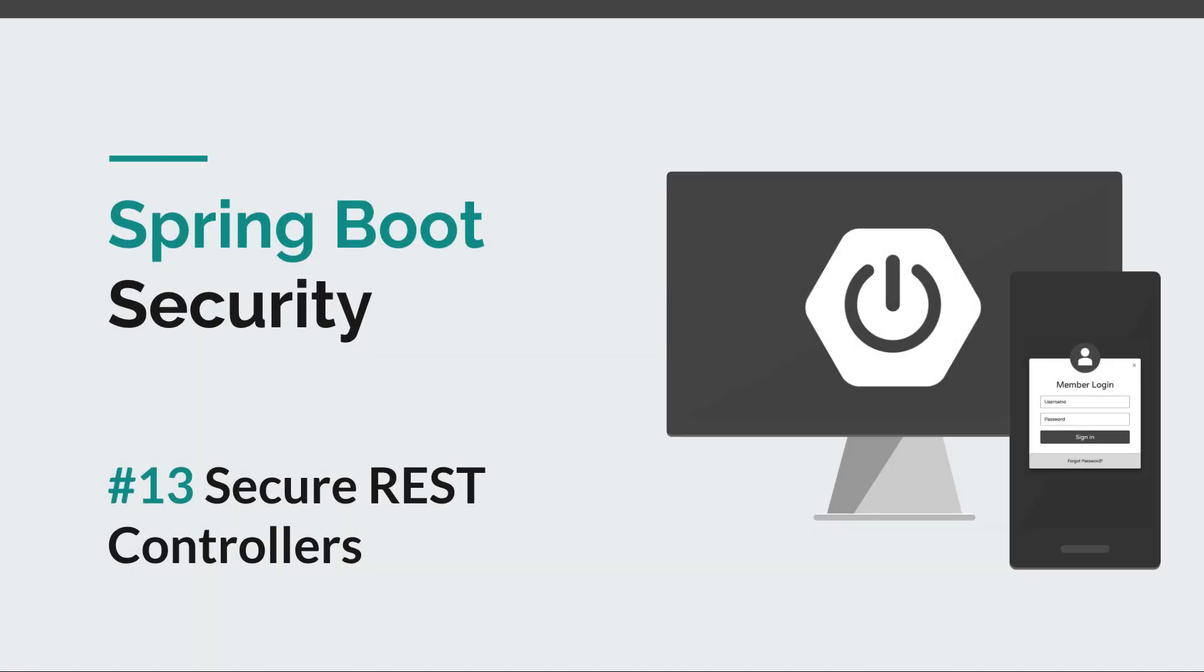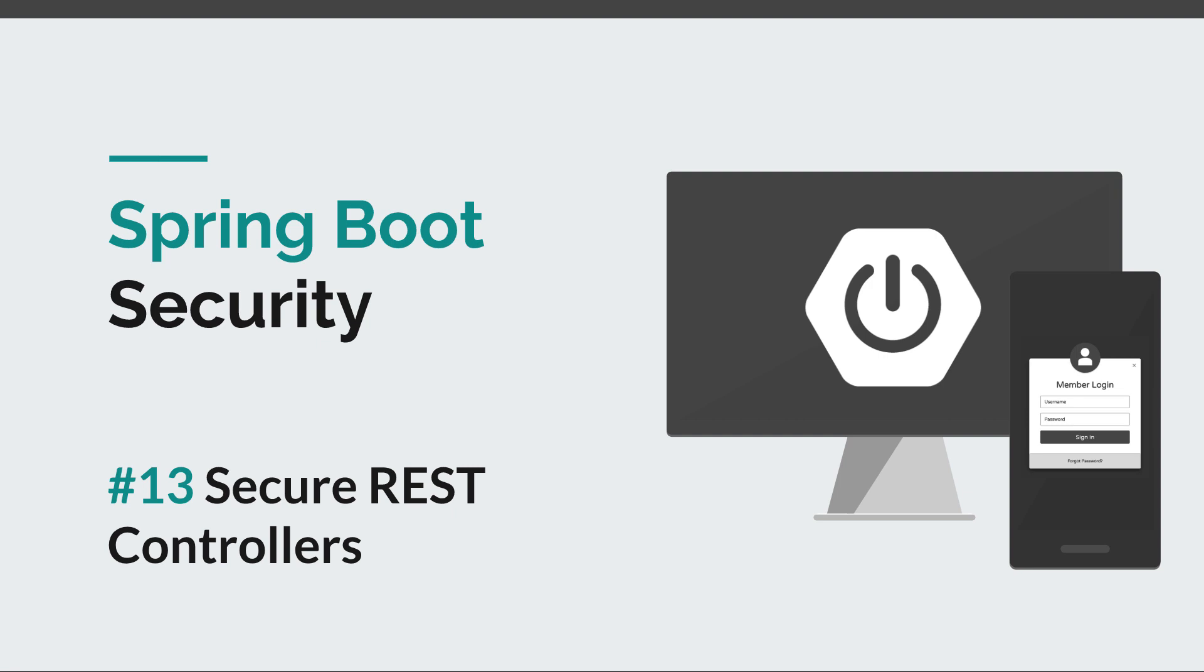Hi everyone and welcome back to episode 13 of the Spring Boot Security course. In this episode we are going to see how we can secure REST controllers. In the previous one we looked at how we can configure our views and enable role-based authorization for various sections of our application.